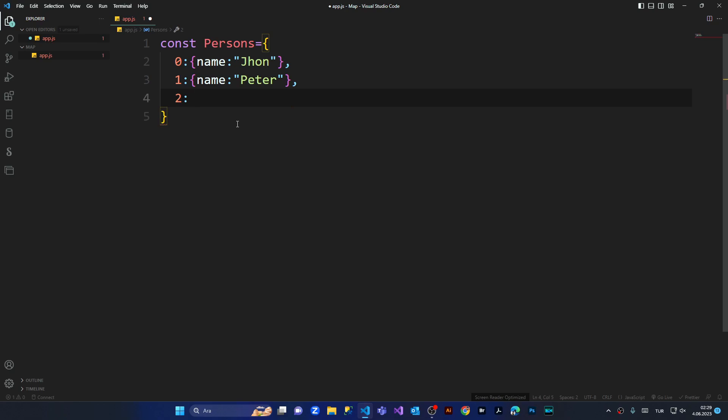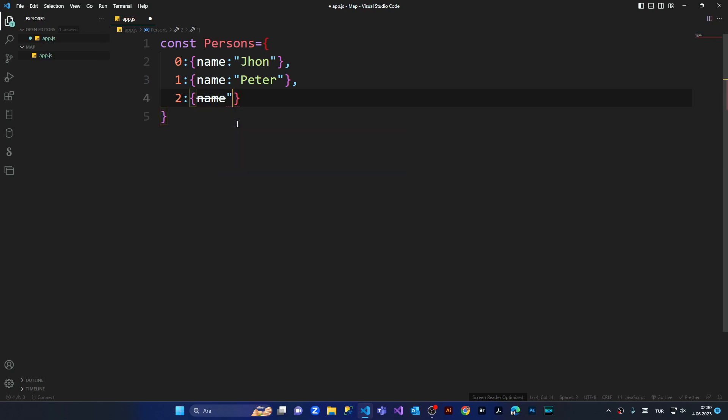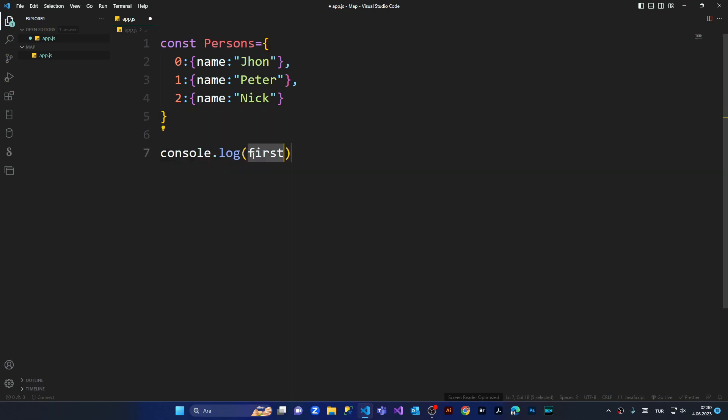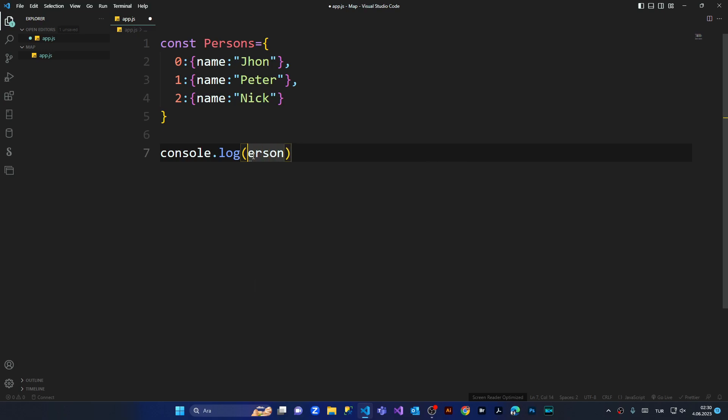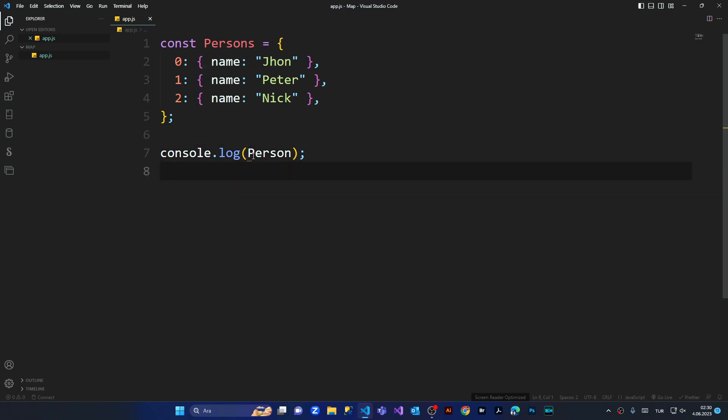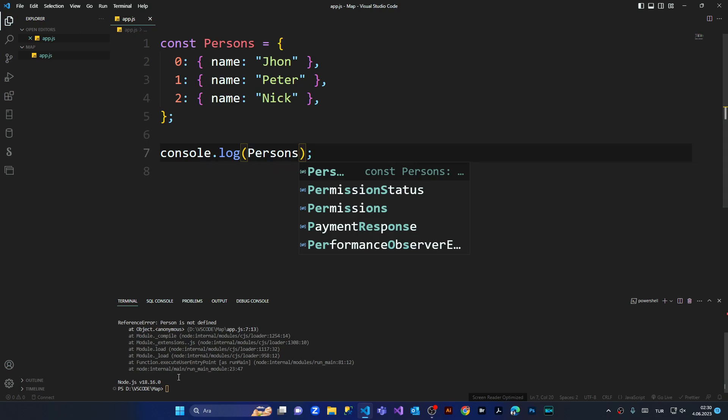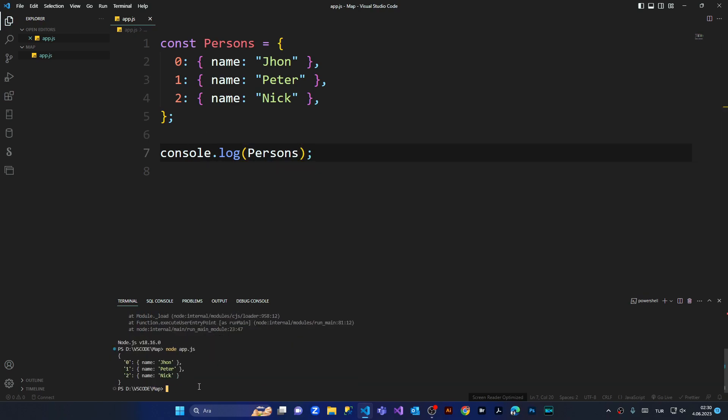Let's console.log persons and see what is the classic method that we are using. Opening my terminal. See, we've got here our object, the classic one. In here I'm going to call the object with key value one, it's Peter, right?